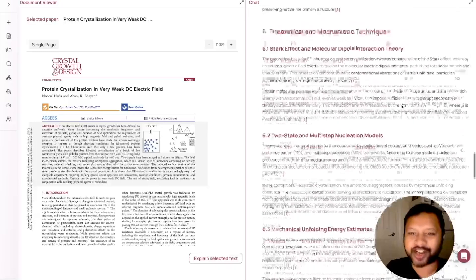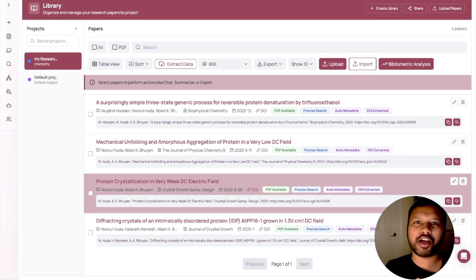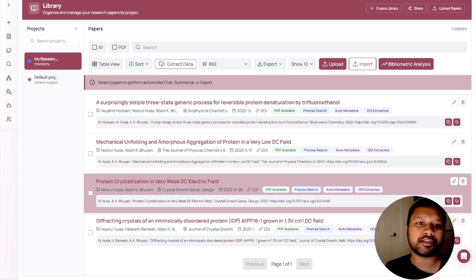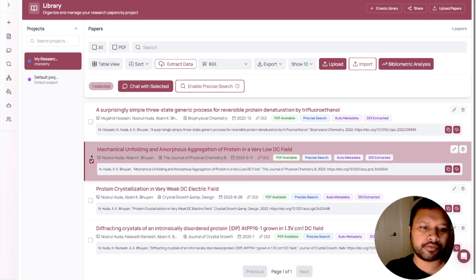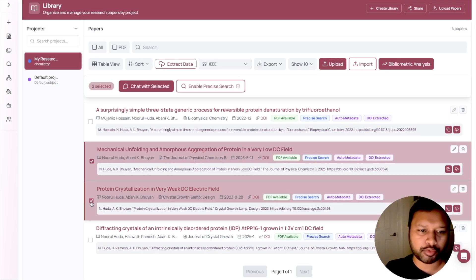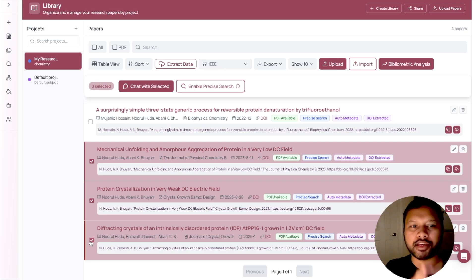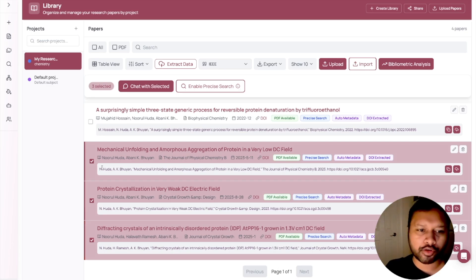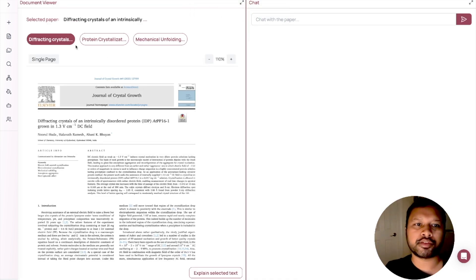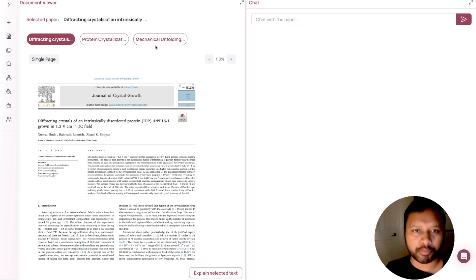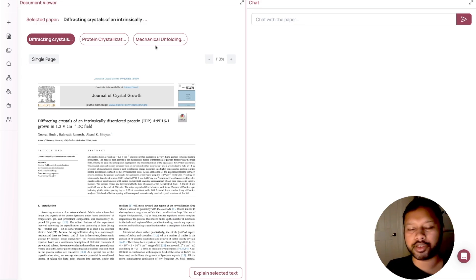Since I gave a broad question, it has given a lot of information — it has explained each section: what was discussed in the introduction, the application of weak field, and so on. It has cited the same paper throughout. Now things get more interesting when you're dealing with multiple papers. I'm going to show you how you can have a discussion with three research papers. I'll upload them to my library, select all three, and chat with them.